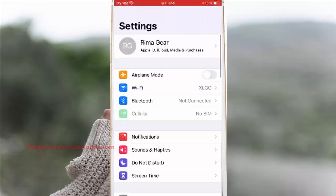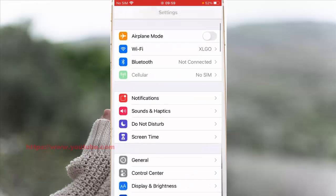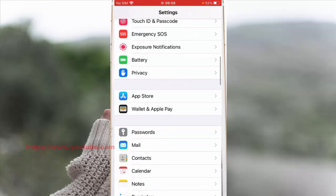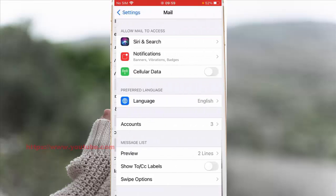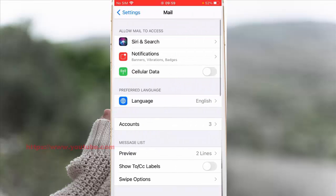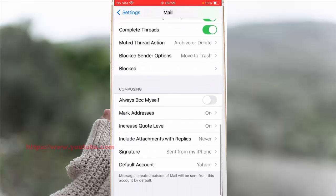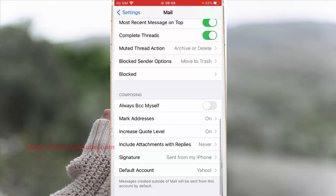Scroll down the screen and then tap Mail. Scroll down the screen, and under the composing section tap Signature.